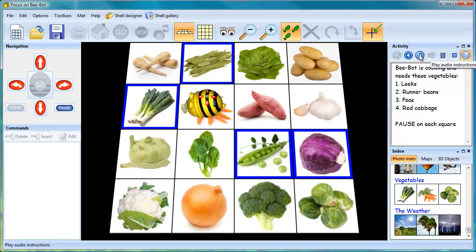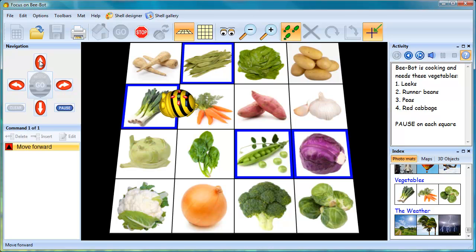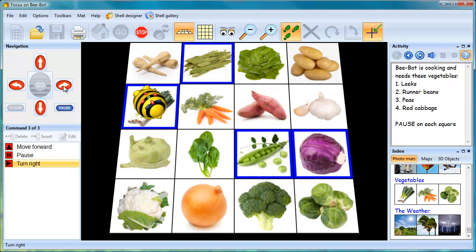BeBot is cooking and needs these vegetables: leeks, runner beans, peas, and a red cabbage. In order to complete the activity, BeBot must be moved to each of the four squares shown.